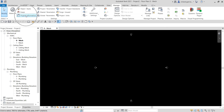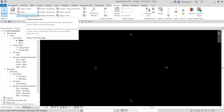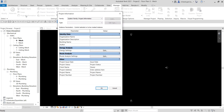Another project setting to consider is project information. You go to the Manage tab and you can see the project information option. You can specify details such as the project issue date, address, status, client name, and energy data. The project information you specify is displayed in the title block labels, and any changes in this dialog box automatically update those title block labels in the sheet view.